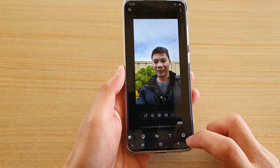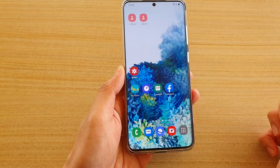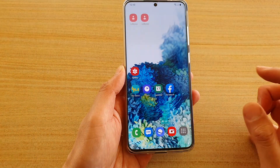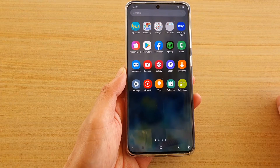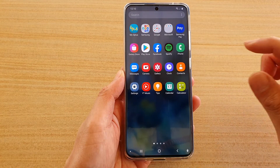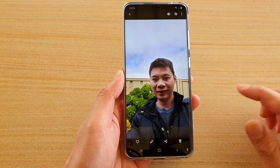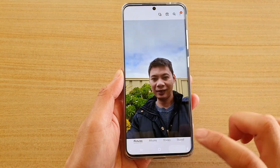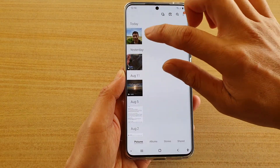First, let's go back to the home screen by tapping on the home key, then swipe up to go into the app screen, and then tap on the gallery app.